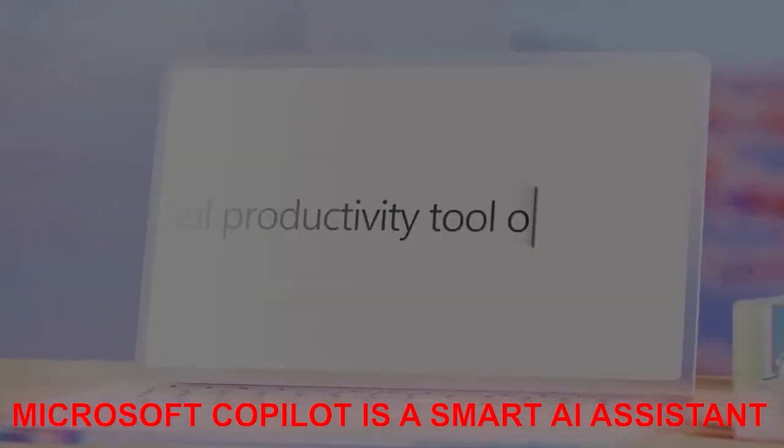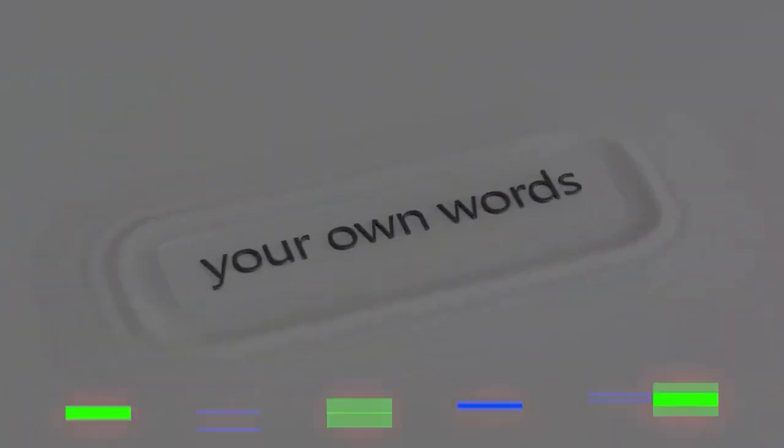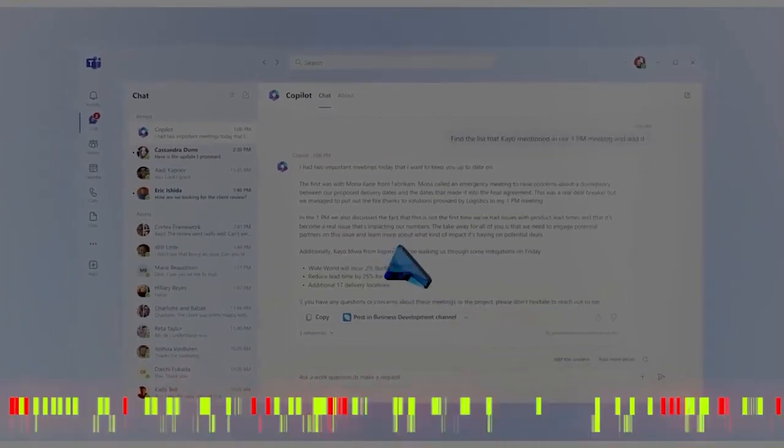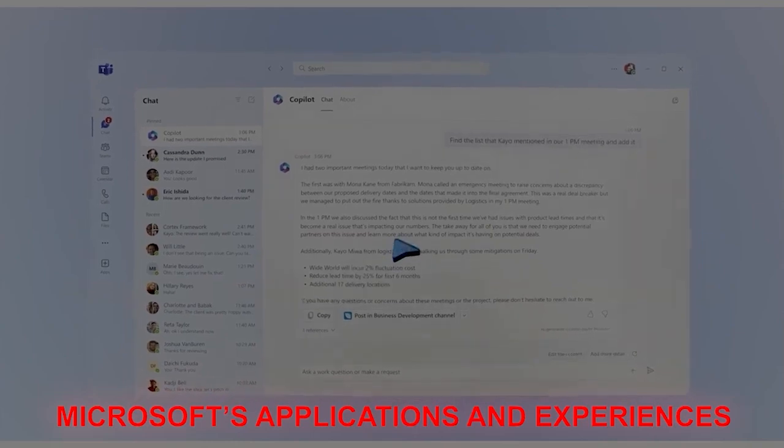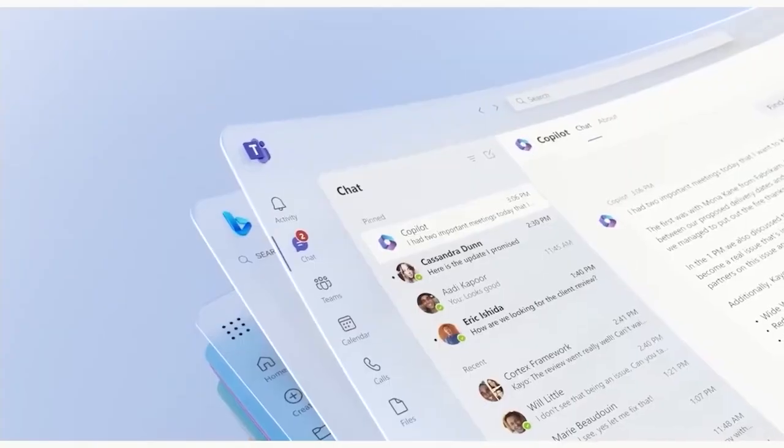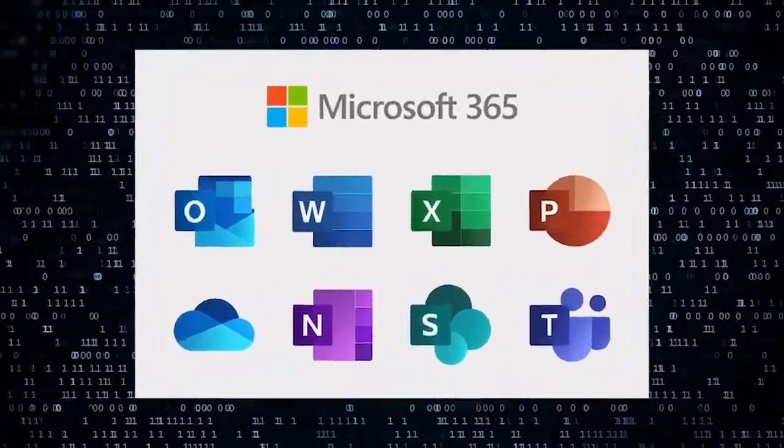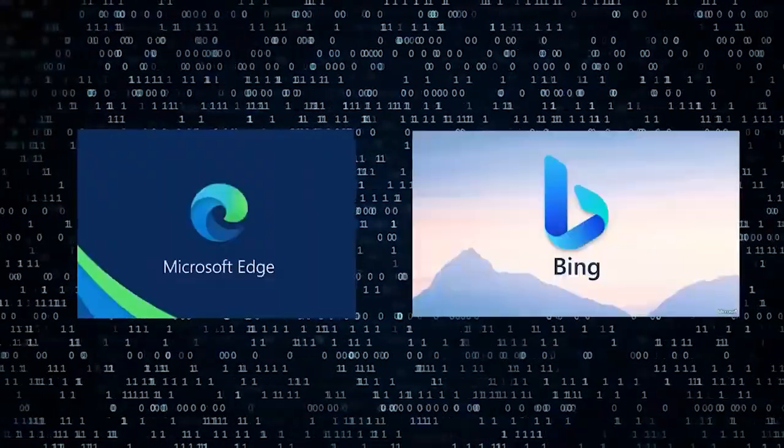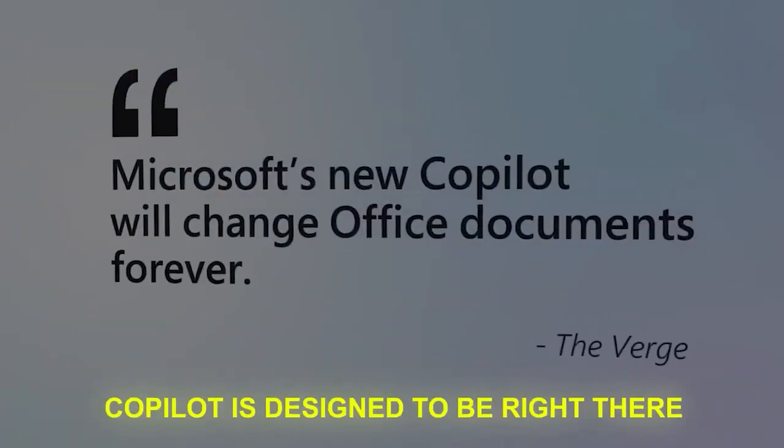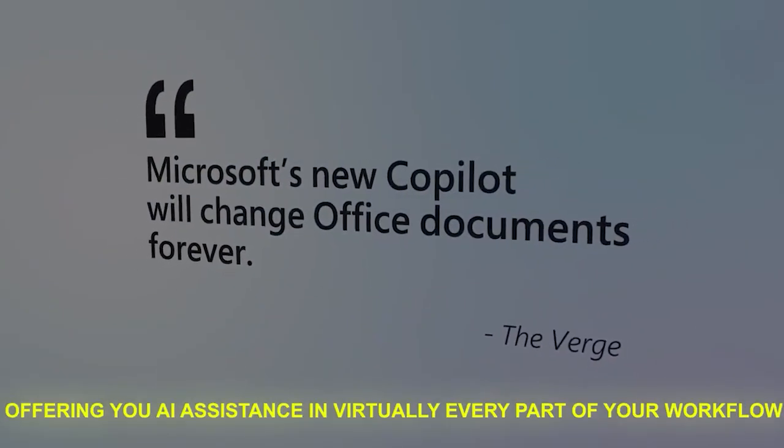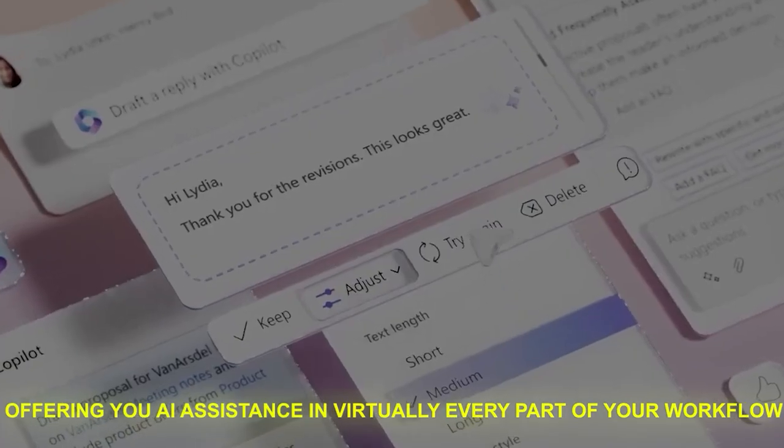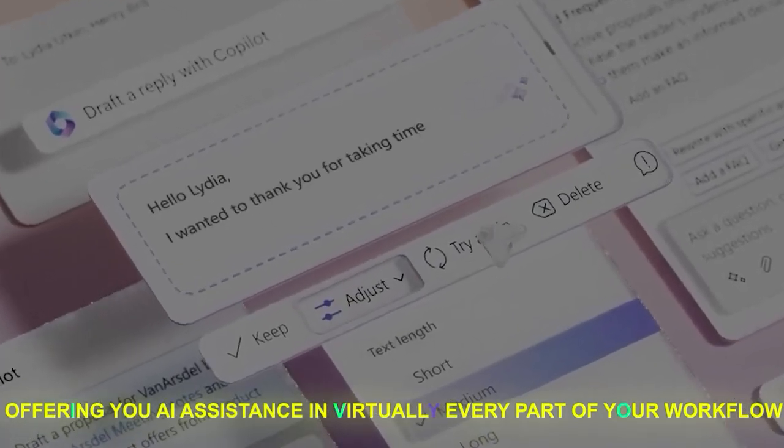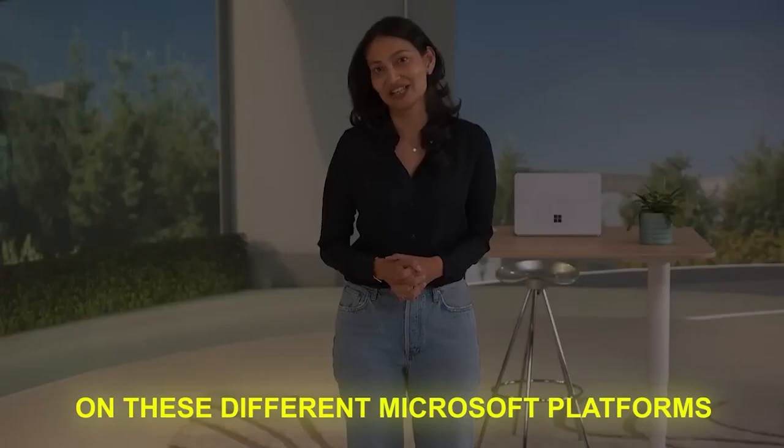Microsoft Copilot is a smart AI assistant that's spread across all of Microsoft's applications and experiences. I'm talking about everything from Microsoft 365, Windows 11, to Edge and Bing. Copilot is designed to be right there, offering you AI assistants in virtually every part of your workflow on all different Microsoft platforms.